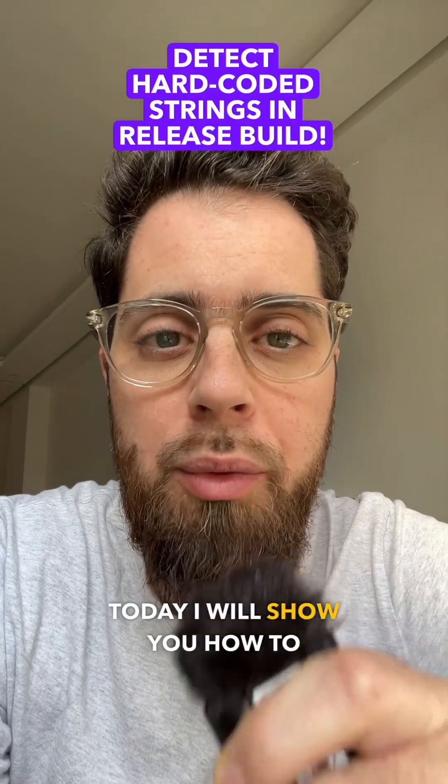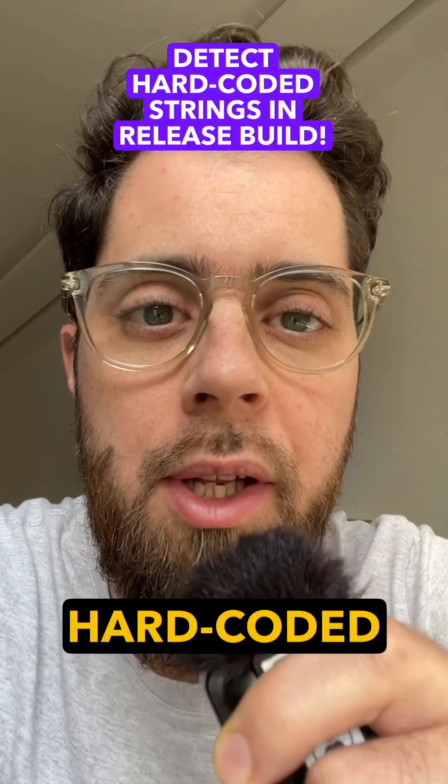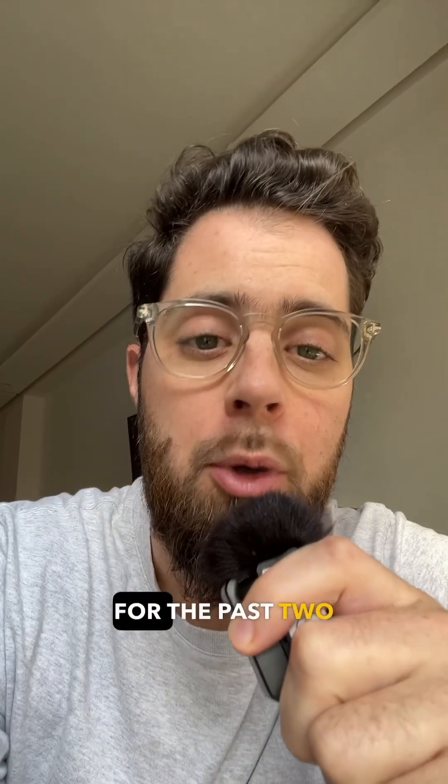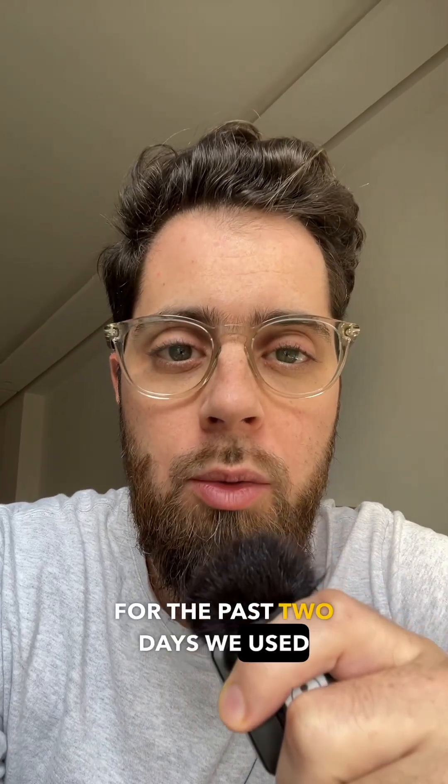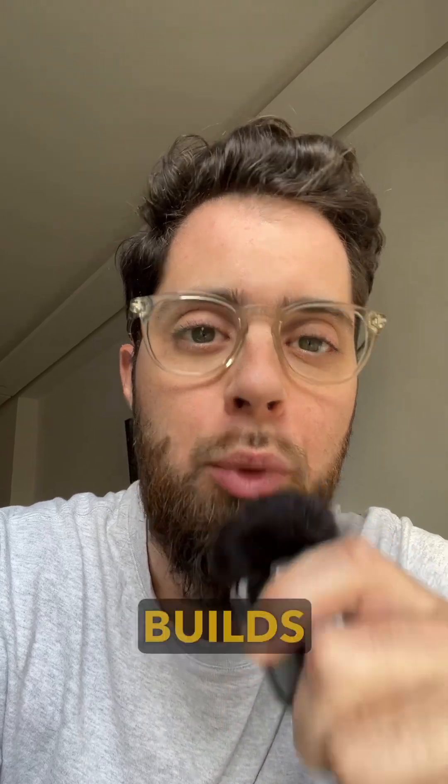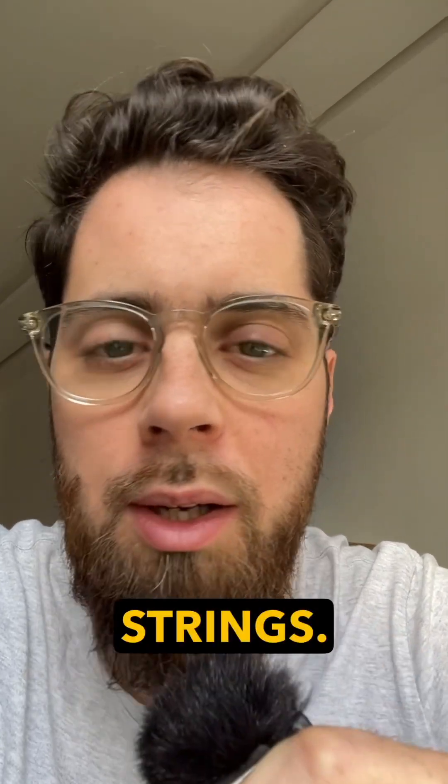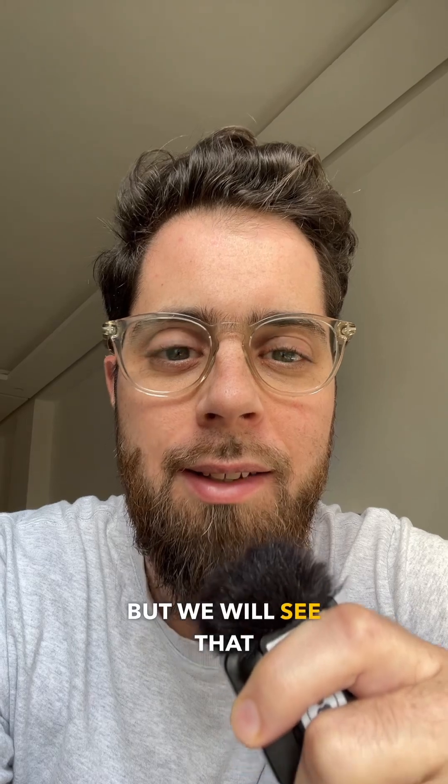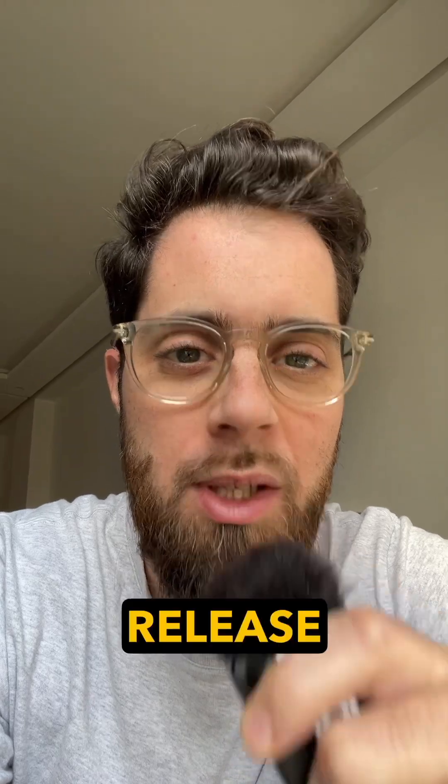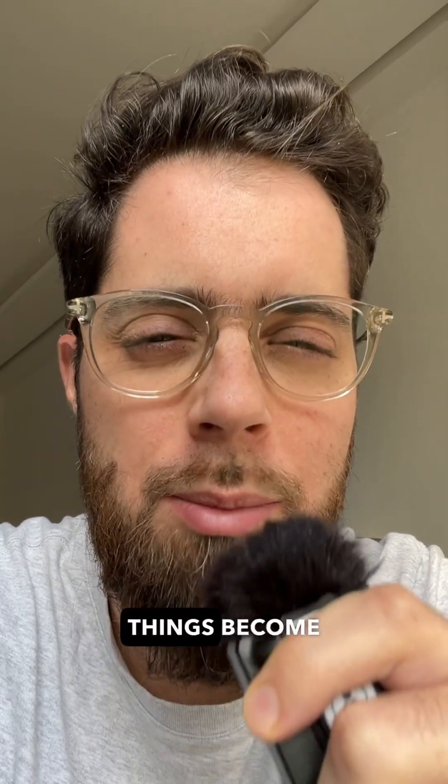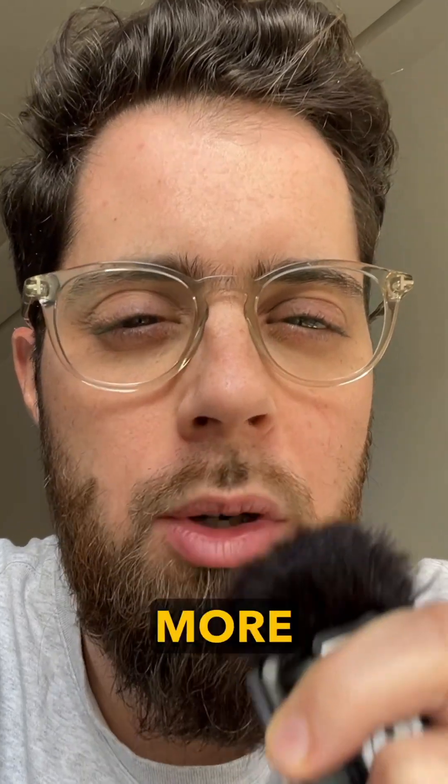Today I will show you how to find hard-coded strings in a release build. For the past two sessions we used debug builds with debug symbols and strings, but we will see that when we use a release build things become way more complicated.